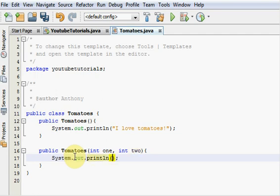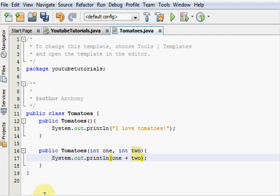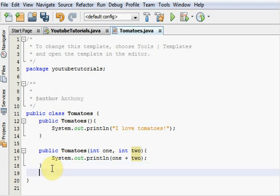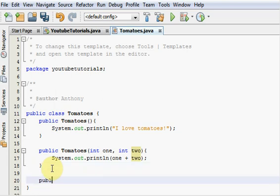So just do your Sout little quick shortcut thing. And just go one plus variable two. And we'll make one more constructor just to show you guys that you can actually make as many as you want. And not just two.